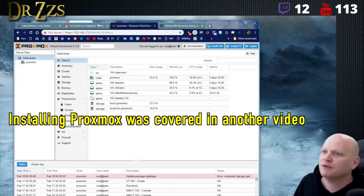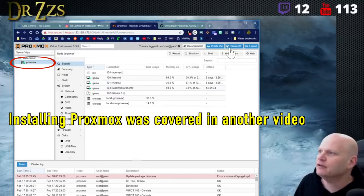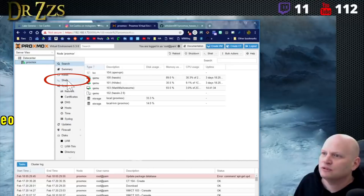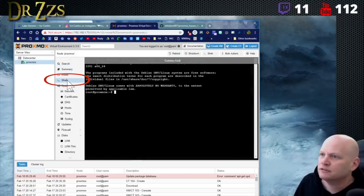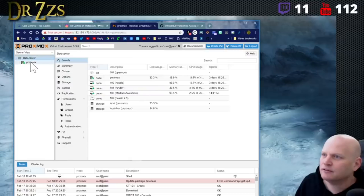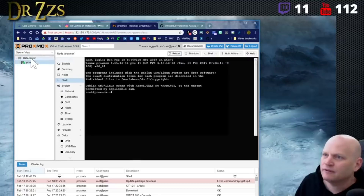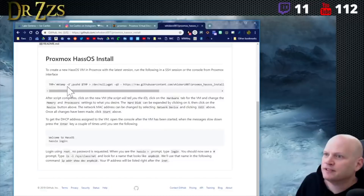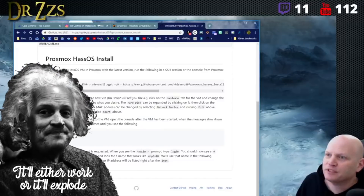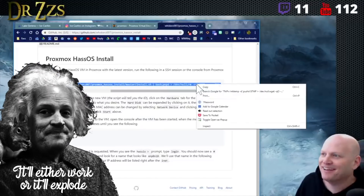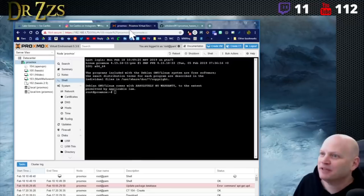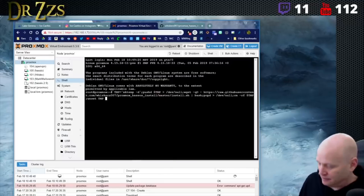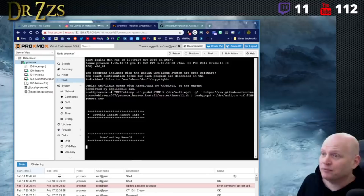Okay, we've got Proxmox right here. We need to go to the console — that shell should do it. Let's run it and see what happens. We're just going to copy all that, paste it in here, and see what happens.